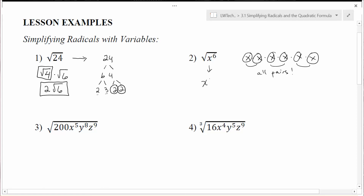What times itself gives me x to the 6th? It's going to be x to the 3rd. Why is that true? We have three pairs of x's, so when we take the square root the answer is x to the 3rd. You can verify this: x to the 3rd times x to the 3rd means three x's from each, giving us x to the 6th altogether.